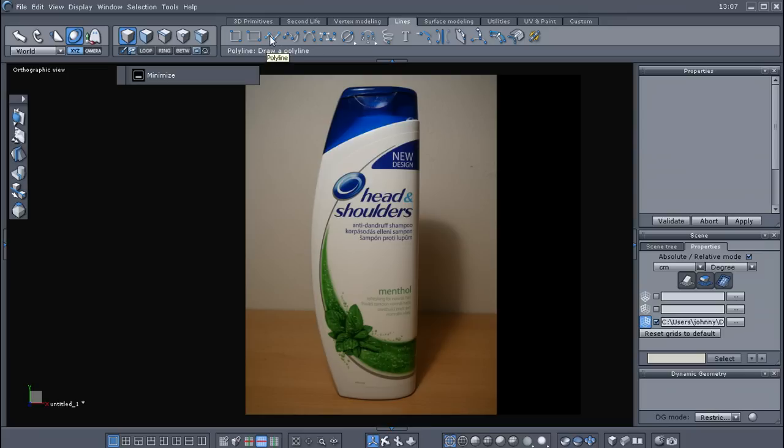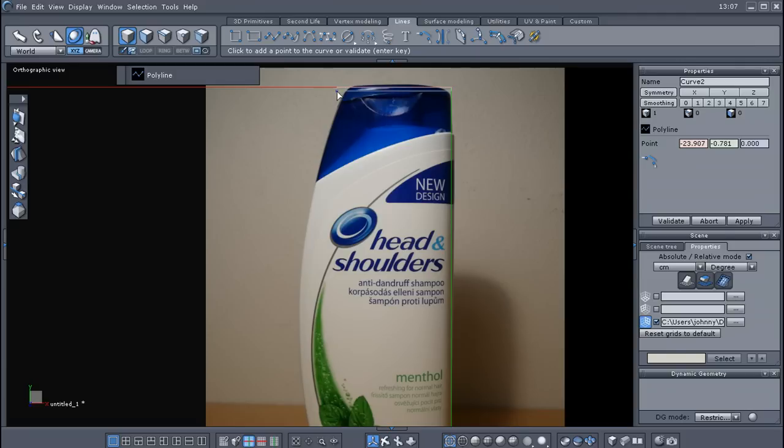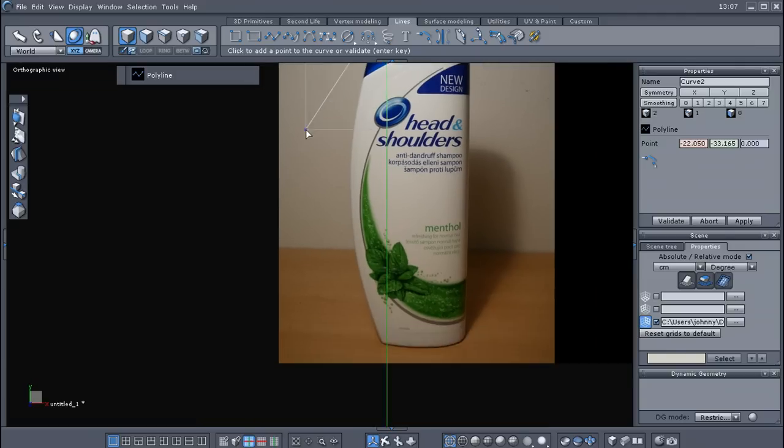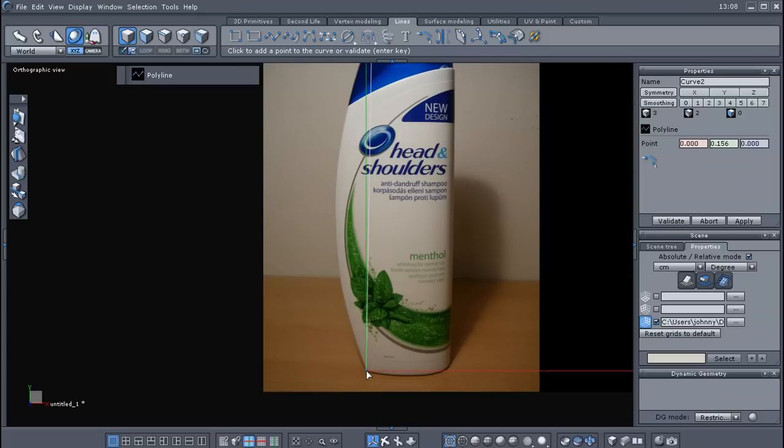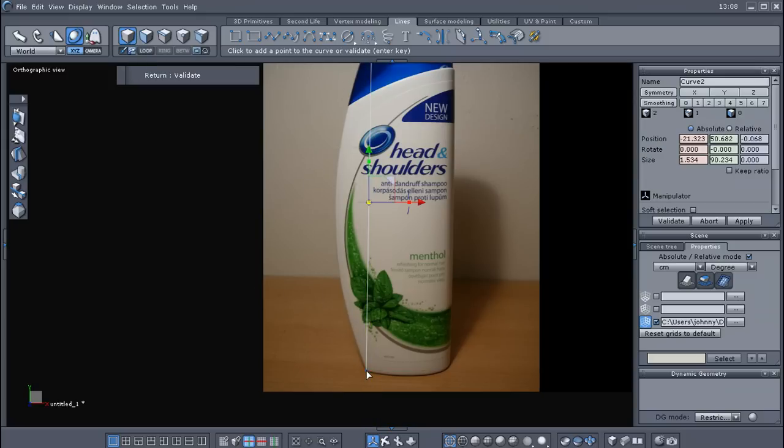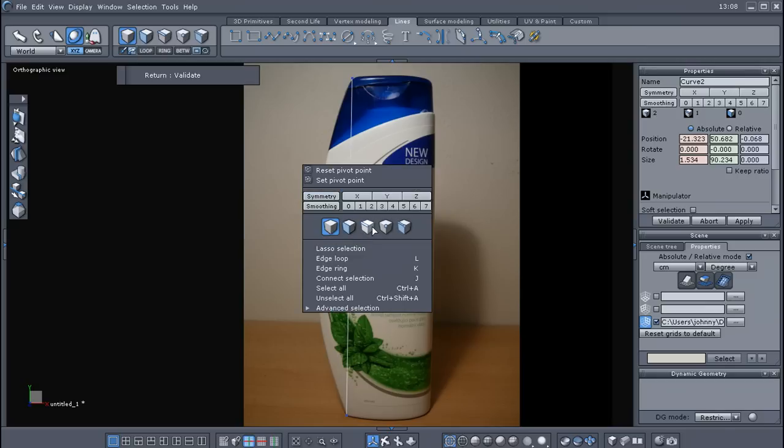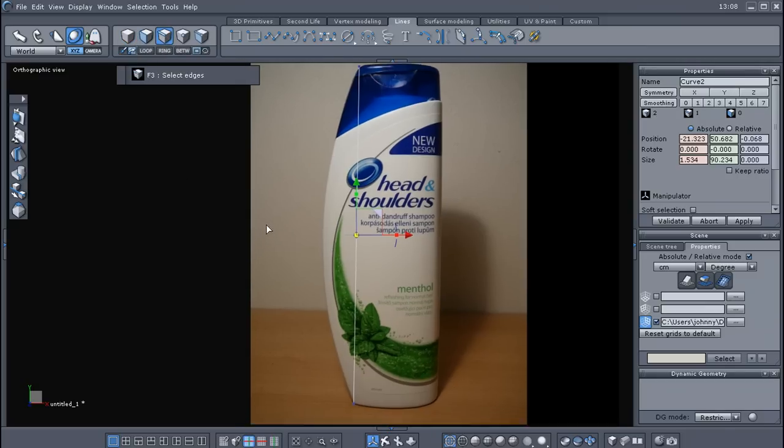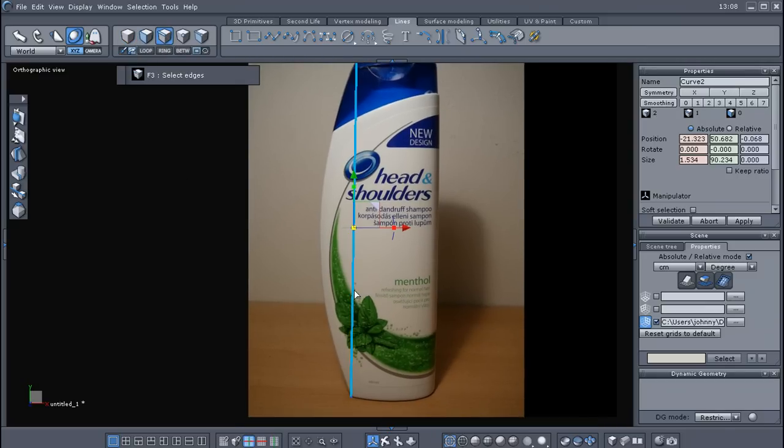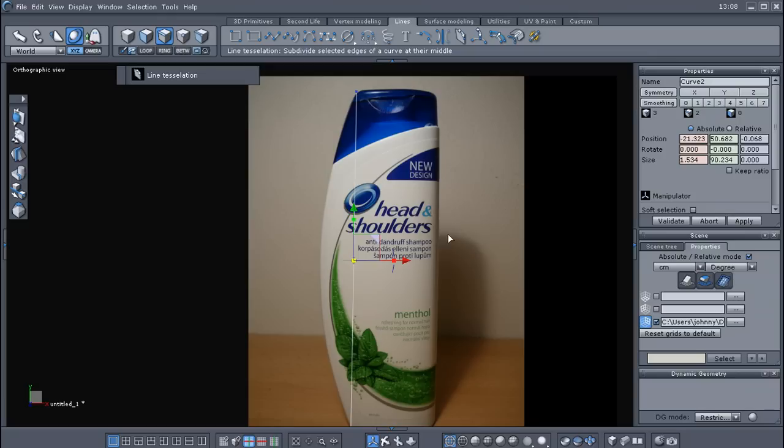So we're going to just go ahead and use a polyline, and now we're going to click up the top, and then we'll click down at the bottom, and then we'll hit enter. Okay and now we're going to go to edge selection, and we'll just select our edge there, and then we'll click tessellate line.